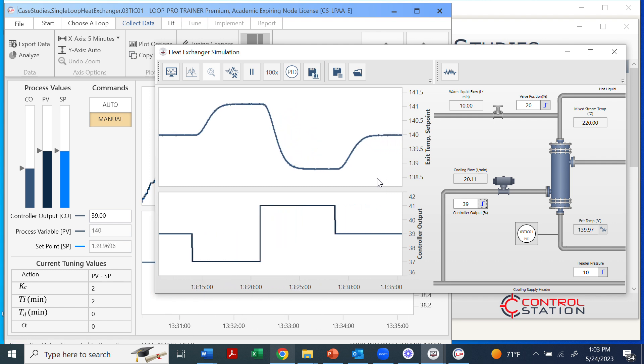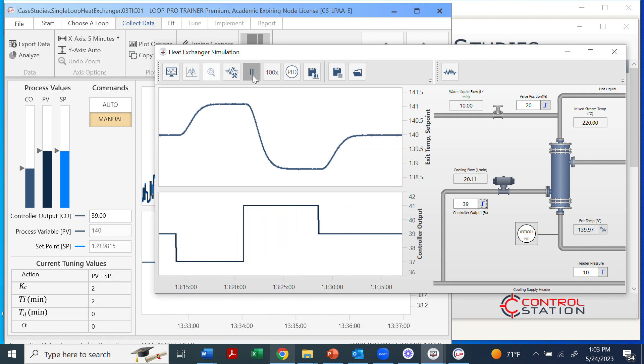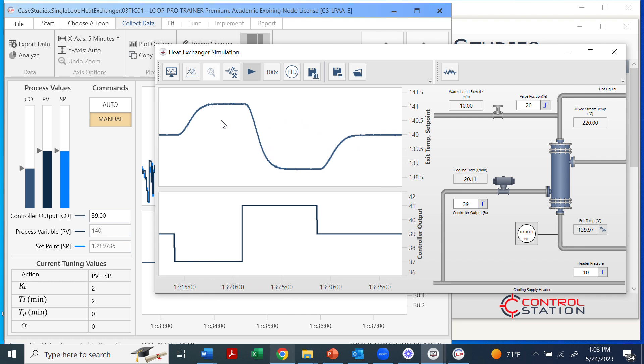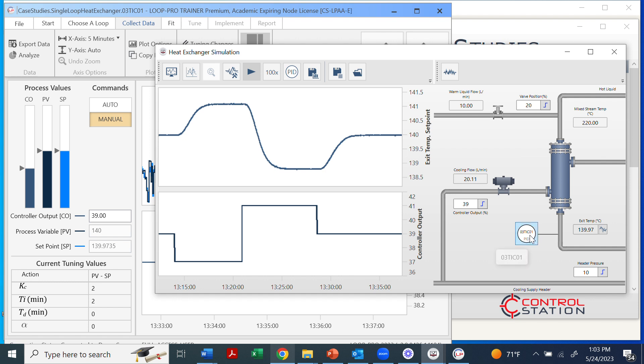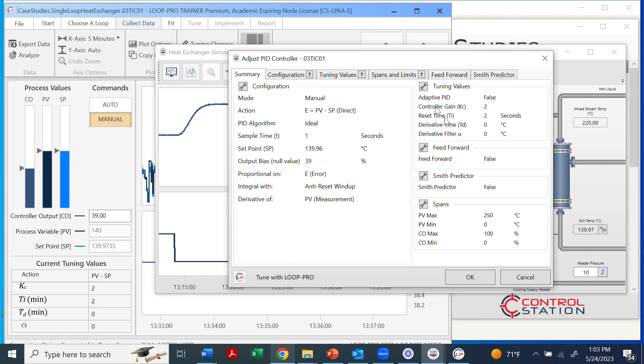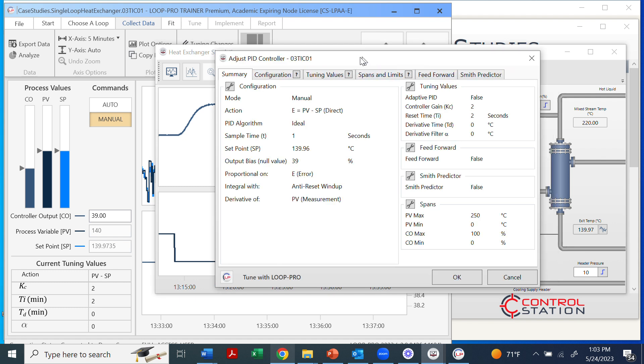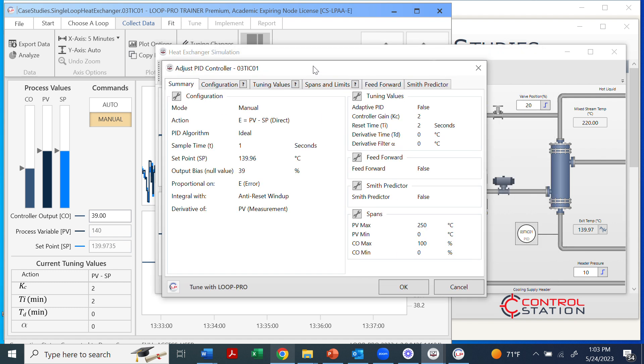Now from here, we can see a couple of things. We can see how the outlet temperature responds to changing the cooling water flow rate into the heat exchanger. If we look over at the heat exchanger, we can explore a couple of things that are on here. We can change the valve position for this warm liquid. That'll also affect the temperature. We can also look in here. If we click on the PID, this opens up the controller.